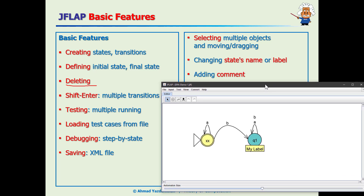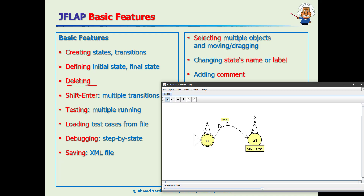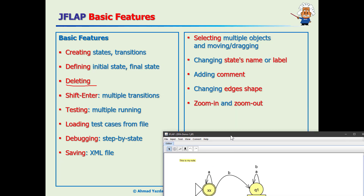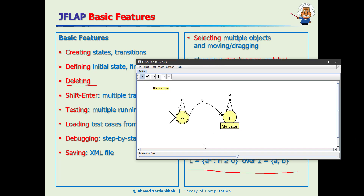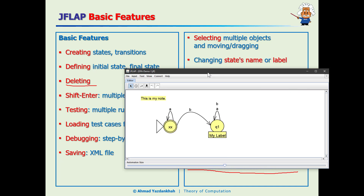You can also add a note by right-clicking on the canvas and selecting Add Note, but I don't recommend using notes because they tend to move to a different position when you save and reopen the file — they are a bit buggy. Labels and names work fine though. I already covered changing edge shapes and zooming in and out using the zoom slider. There are more advanced features I'll cover in another demo.